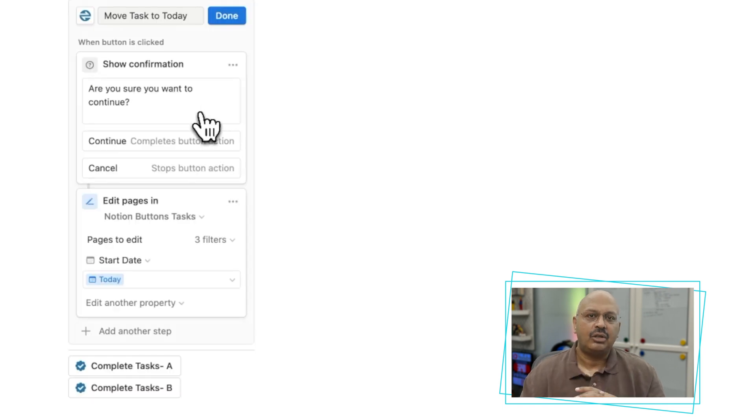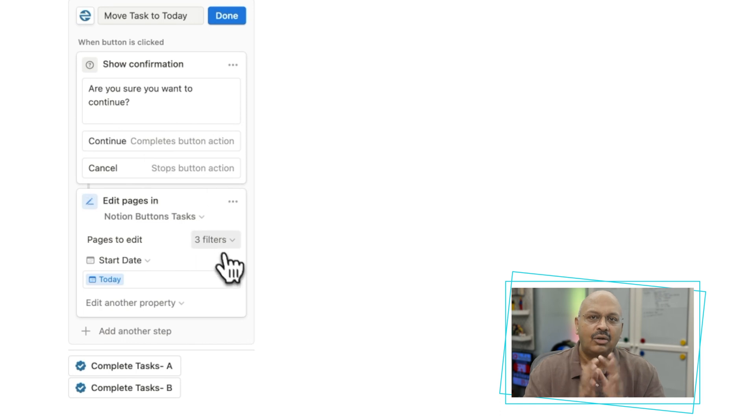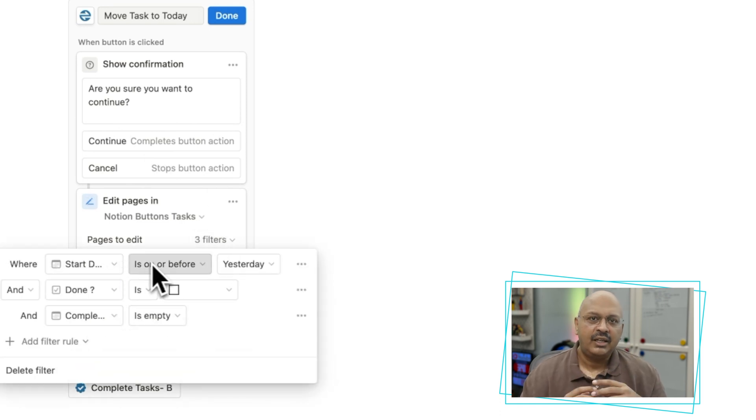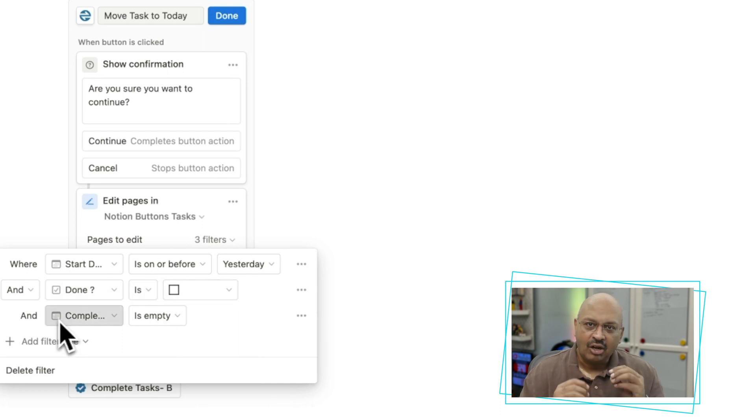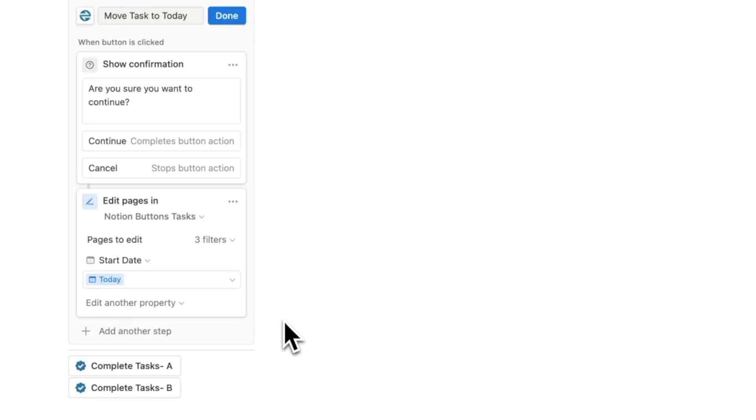When you move a task, I ask for a confirmation. But more importantly, you will notice that it won't update all tasks, only the ones with filters. The filters I've set is for those where the start date is prior to today, is not completed, and the completed property is empty. I also kept this function project agnostic.